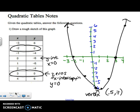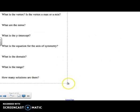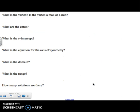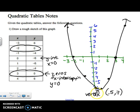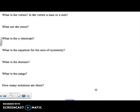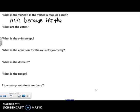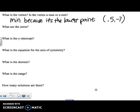So let's answer some questions about this graph. What is the vertex — is it a max or a min? Our vertex is a minimum because it's the lowest point on the graph. The vertex is at (0.5, negative 7).